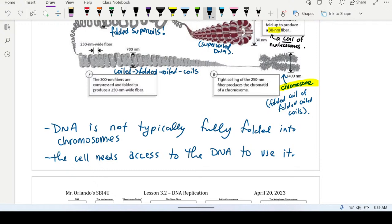At the same time, can the DNA be completely uncoiled all the time? No, because then it would be two meters long in a cell that is 10⁻⁶ meters wide. You can't be two million times bigger than the thing you're contained in. So it also can't be fully uncoiled.